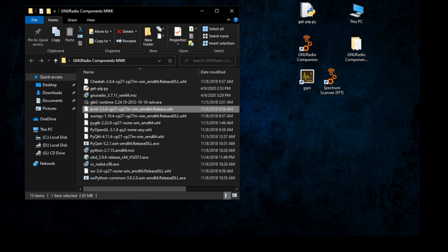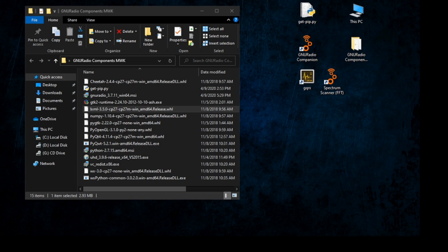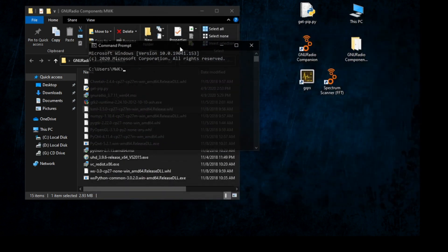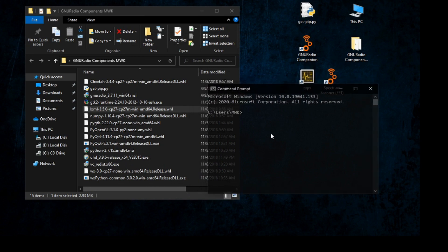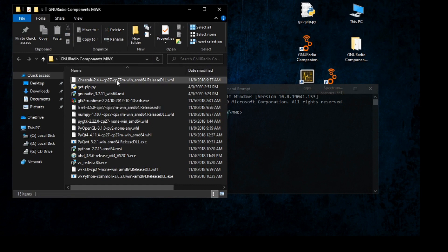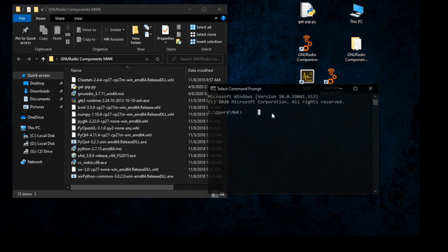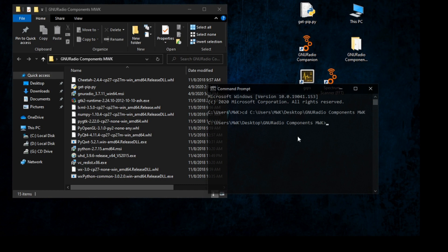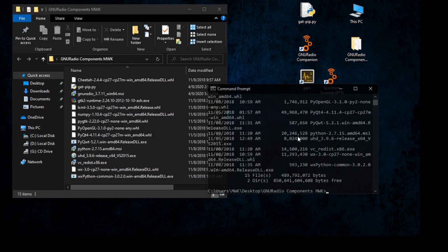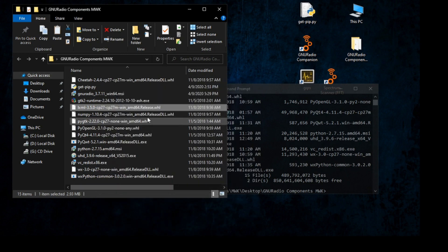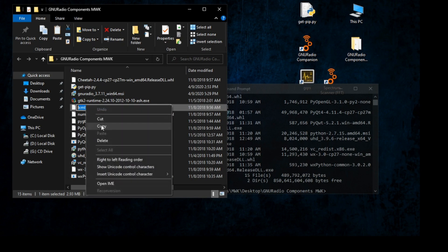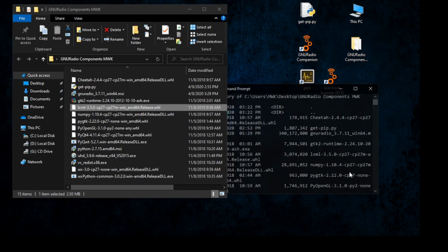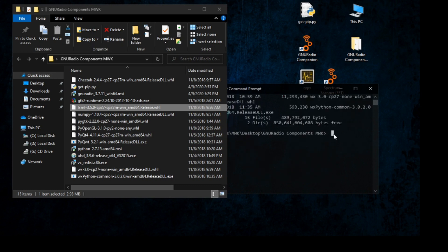Open another Command Prompt and navigate to the directory where the files are. Copy the path and type cd to navigate there. Once in the directory, copy the filename of the .whl file, then type pip followed by the filename and press Enter, waiting until the installation completes.